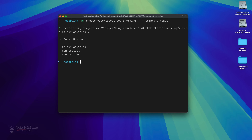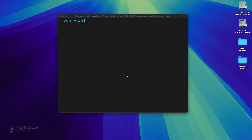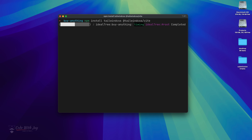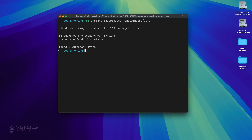Our project is created. Let's switch back to the 'buy-anything' directory. Now let's install a couple of dependencies to help us design our website beautifully. We're going to use Tailwind CSS — `npm install tailwindcss @tailwindcss/vite`. We are going to use Tailwind CSS with Vite. It is installed correctly, and the present working directory is our 'buy-anything' project.